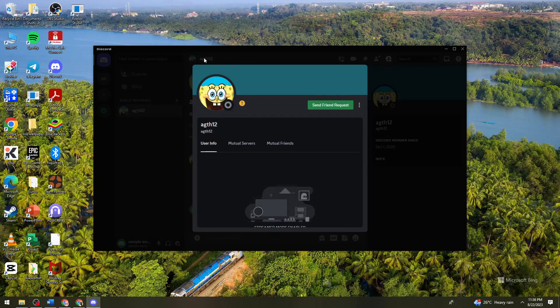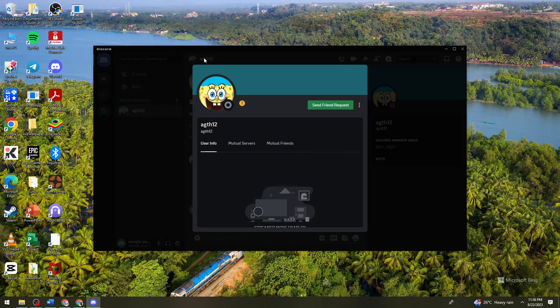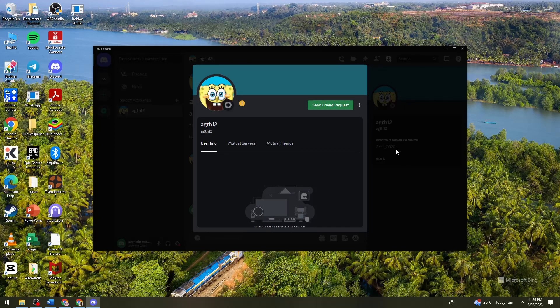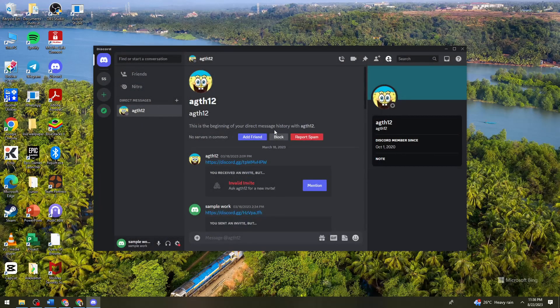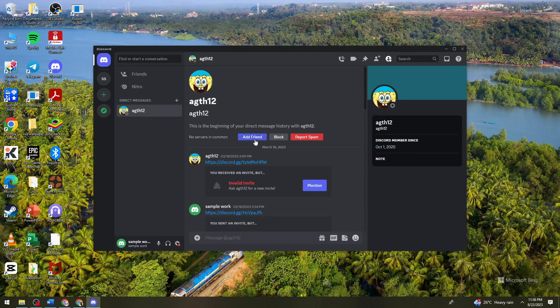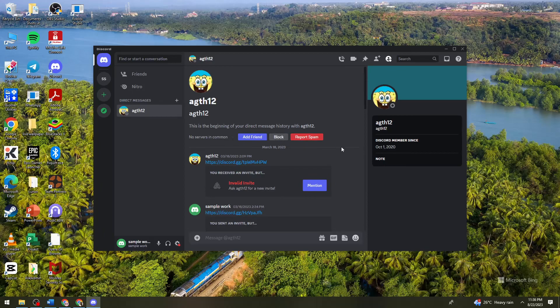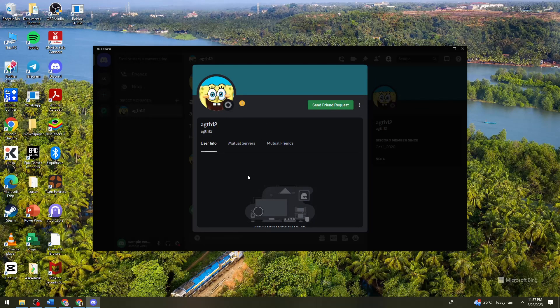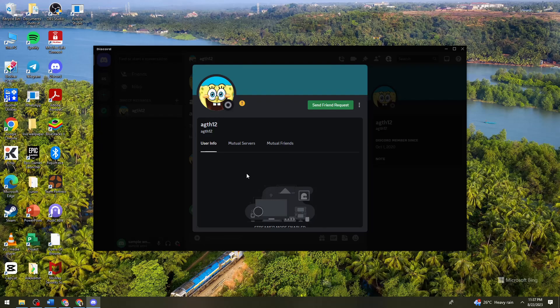And then as you can see, this user is not my friend on Discord. Even right here, I need to add this user as a friend. So now what you need to do to block this user